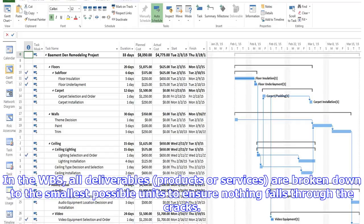In WBS, all deliverables, products or services are broken down to the smallest possible units to ensure nothing falls through the cracks.